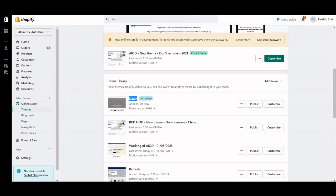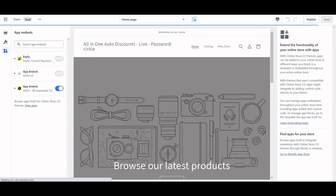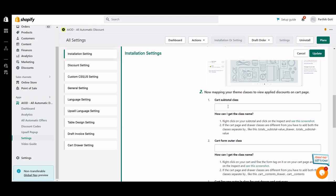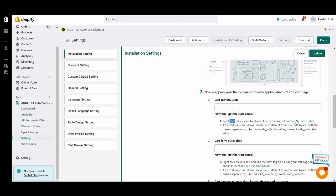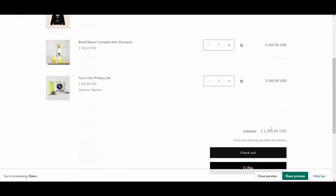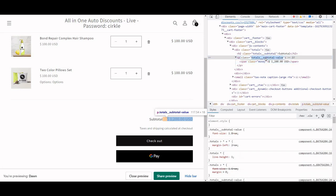After enabling it, the next step is to add the classes one by one. I'm closing it now — we have to add the classes. So how can we find this class? Here you can see there is a cart subtotal class. Right-click on your subtotal and inspect it. Here you can see this is my subtotal — right-click and inspect. In inspect you can see there is a class called total subtotal value, so this is your class.